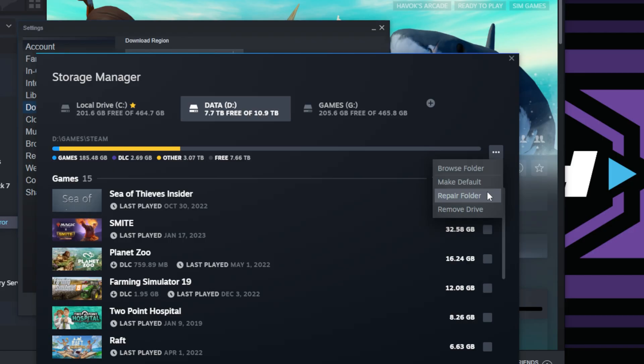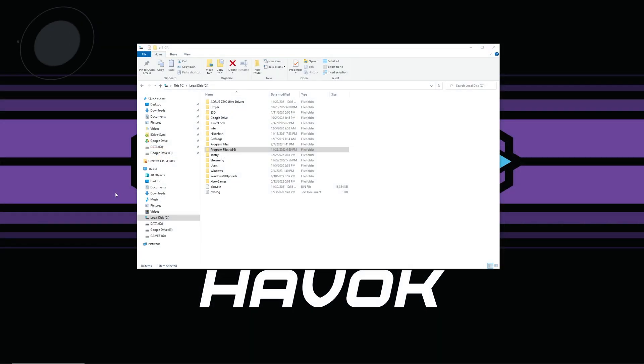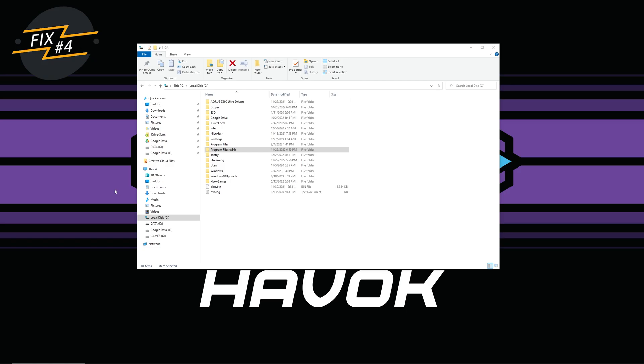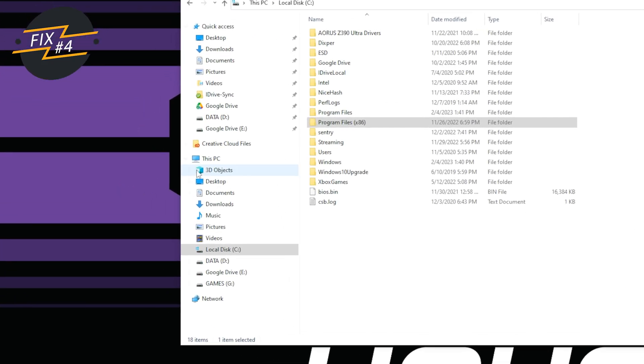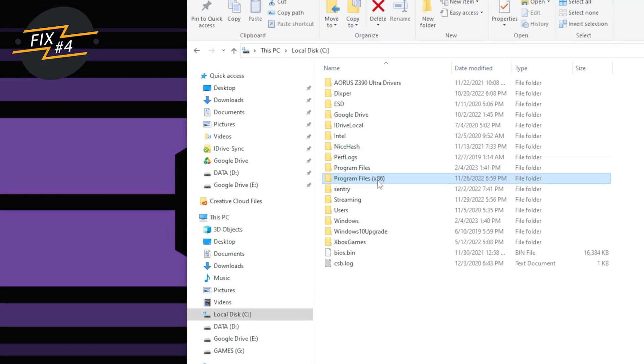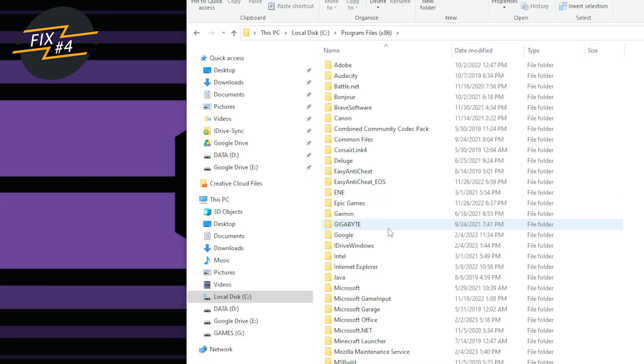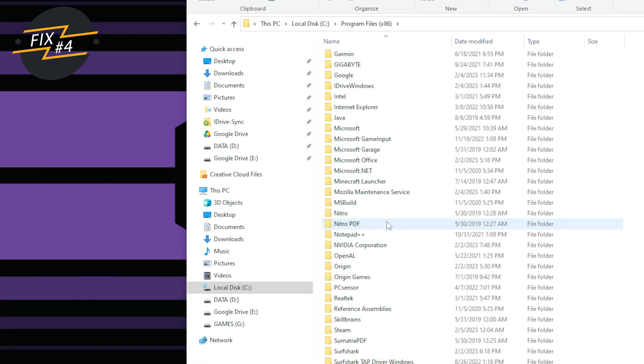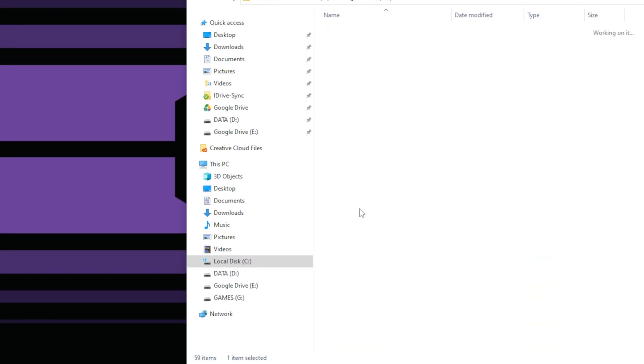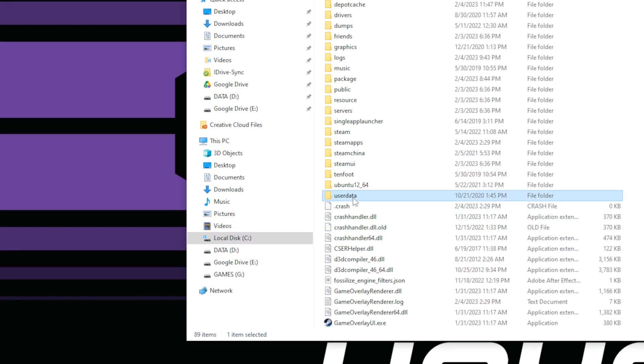And the final thing that's fixed this for me is if you go into your C drive or wherever Steam is installed, go to Program Files x86, and then go down here to Steam, and then you'll see User Data. You can go ahead and delete that folder or just rename it. You got to make sure Steam is closed and not just minimized, but make sure it's closed. Then when you start Steam up again, it'll recreate that User Data folder and you can check if that error is gone.